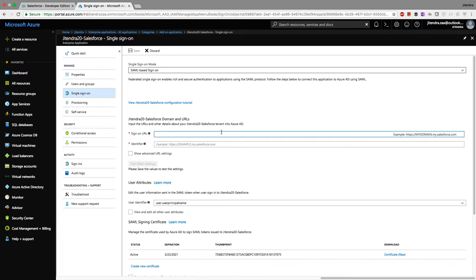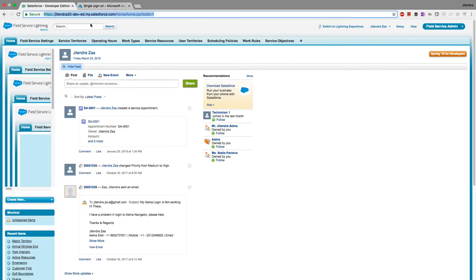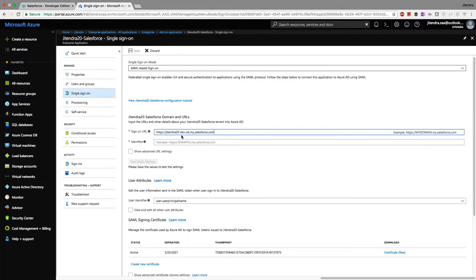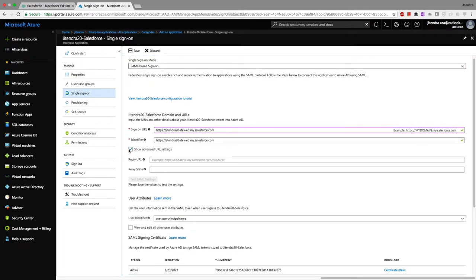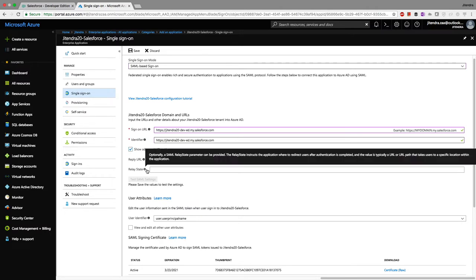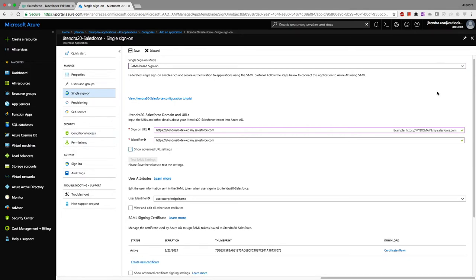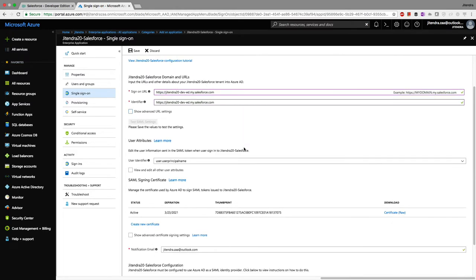Now I need to provide the sign-on URL. I'll copy my Salesforce My Domain URL and paste it here. The relay state is the page you want Salesforce to navigate to after single sign-on — I won't configure that. Now it's asking which attribute from Active Directory should be sent to Salesforce.